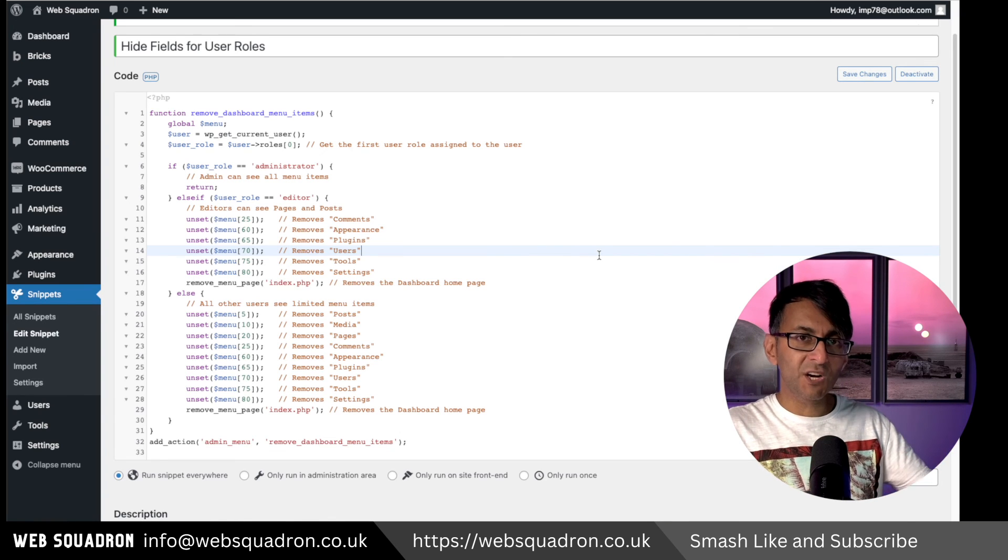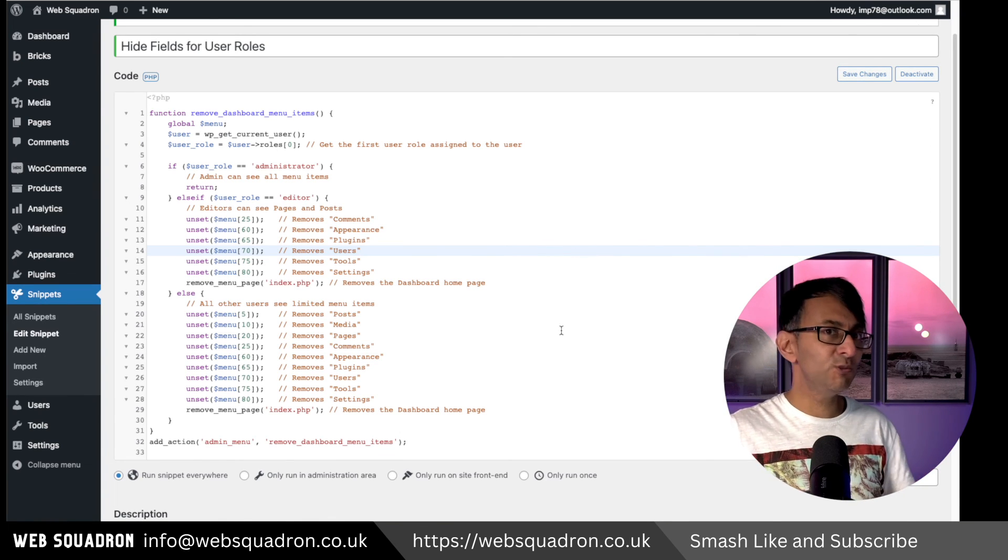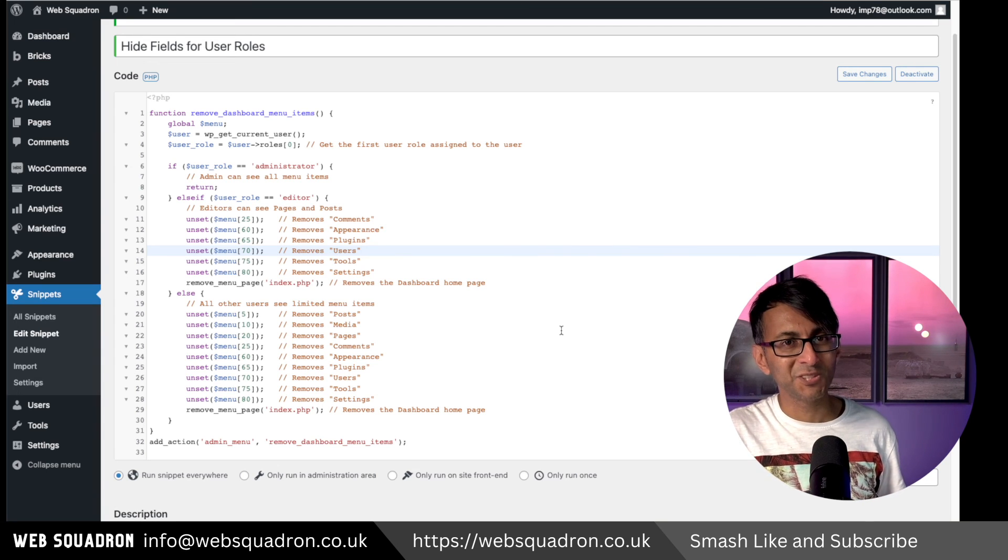So if you want to start hiding items based on user role, this is the code snippet for you. Take care. See you soon.